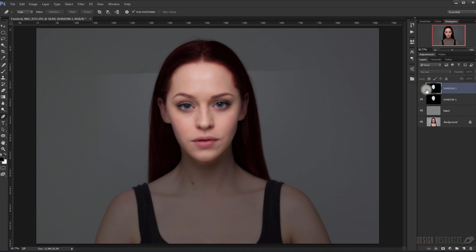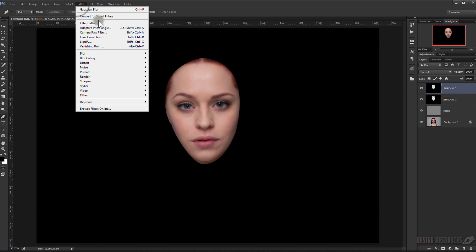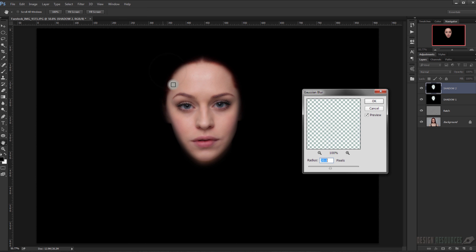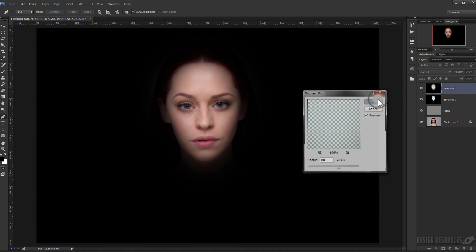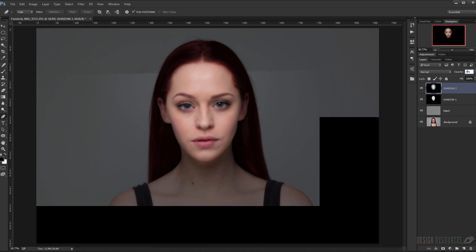Now go to the other shadow layer, go to Filter > Blur > Gaussian Blur, give it an 80 pixel radius, press OK, and set the opacity to 50%.